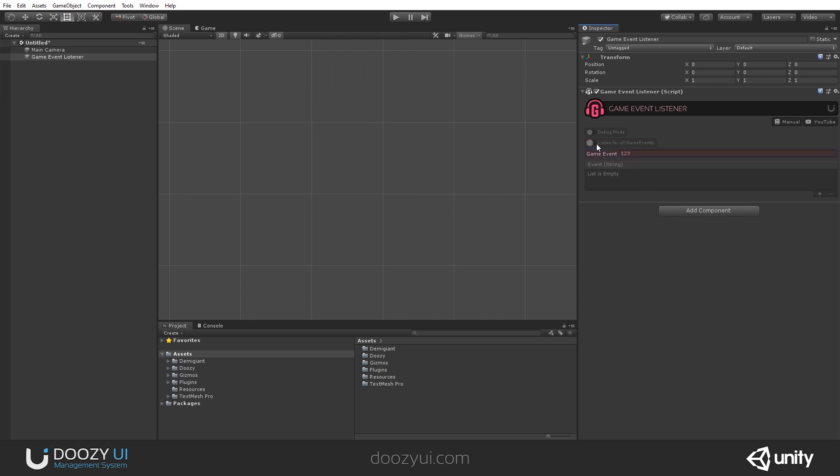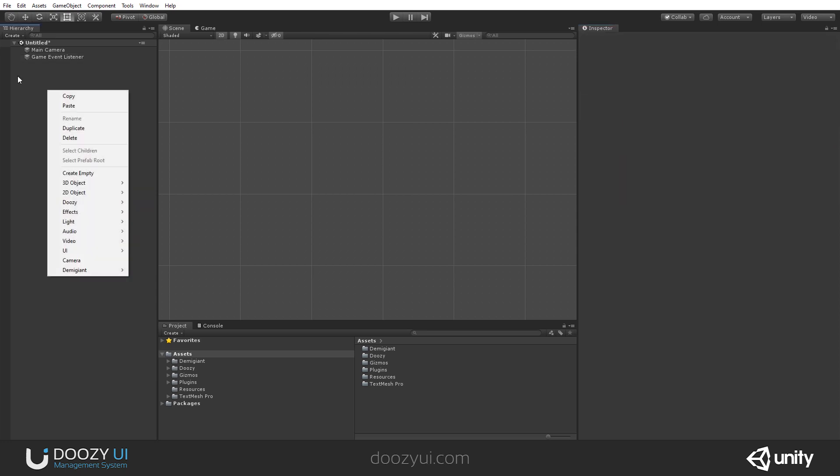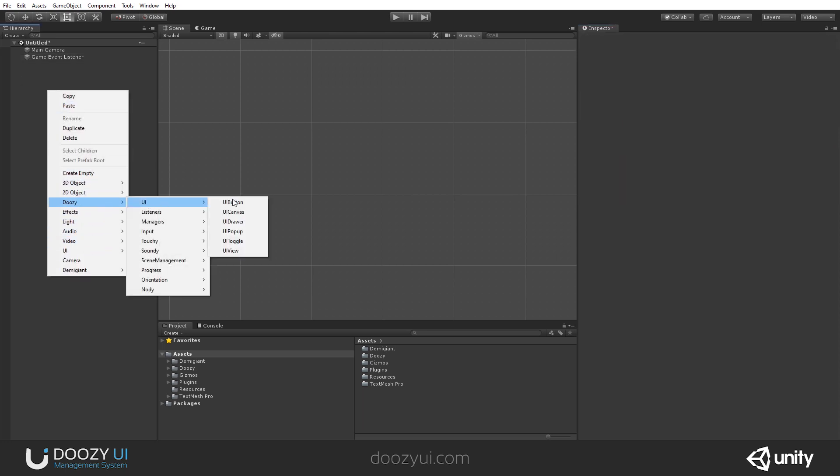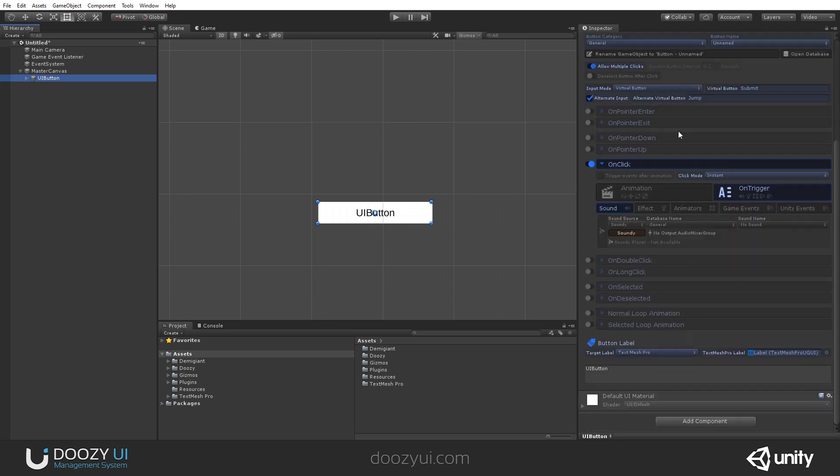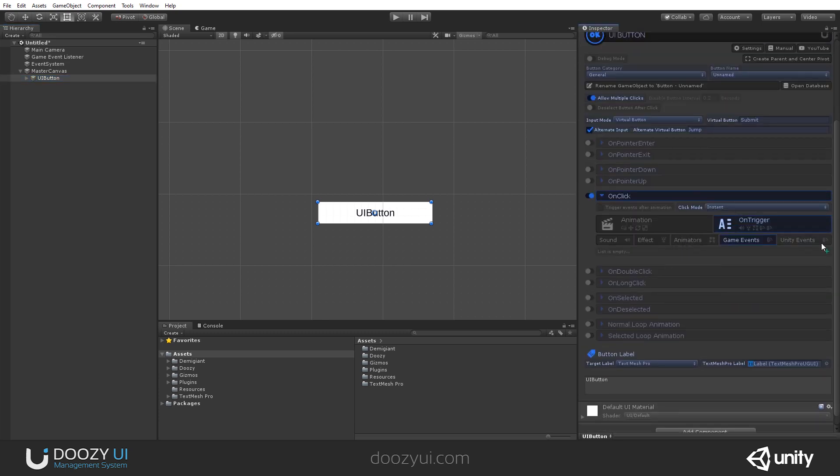A Game Event is a string that is sent throughout the system and can be captured by different components of the Doozy UI ecosystem. So let's create a button, and when we click this button, let's send a Game Event.